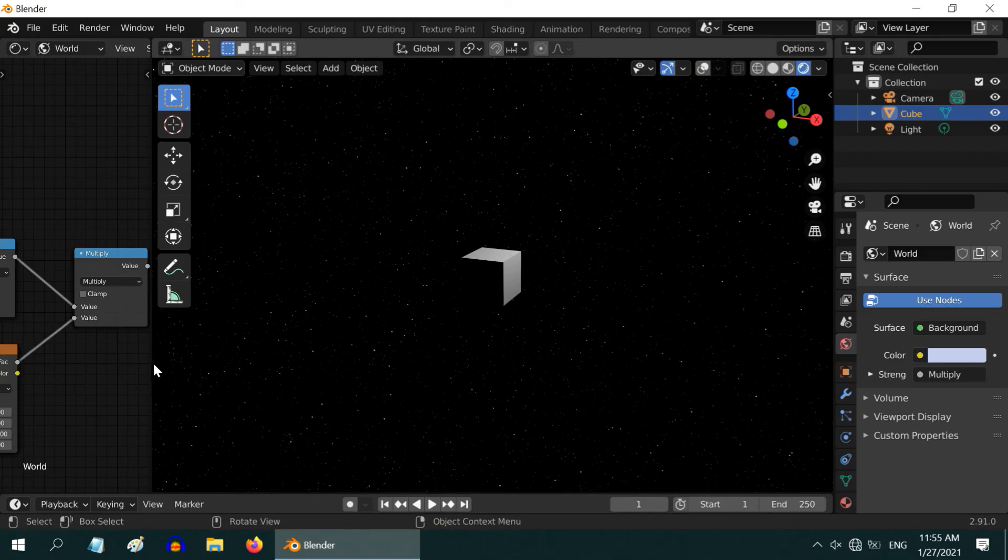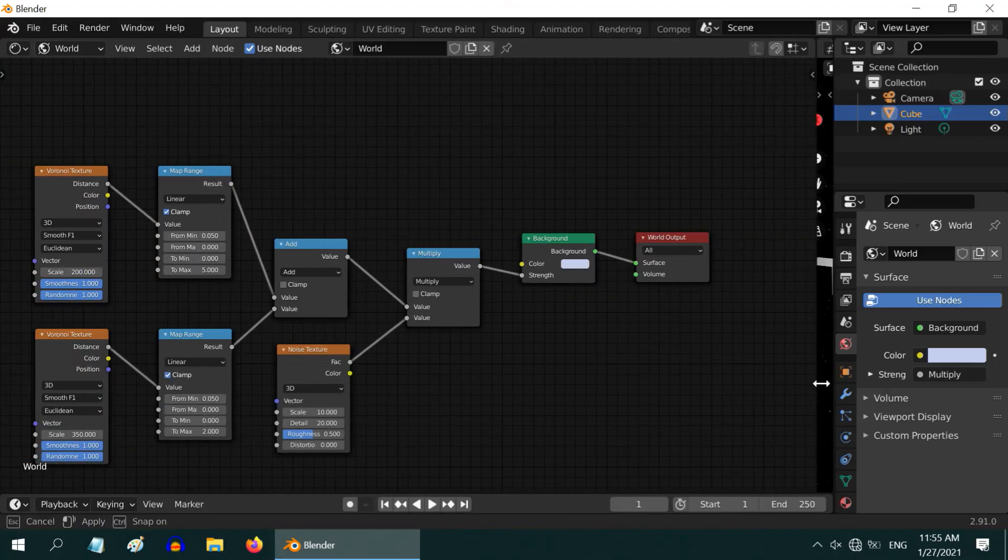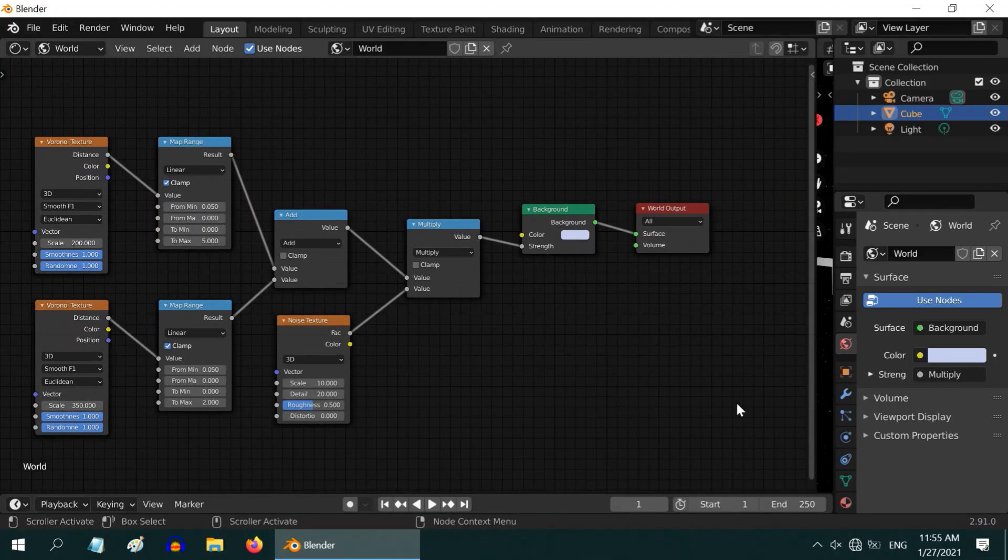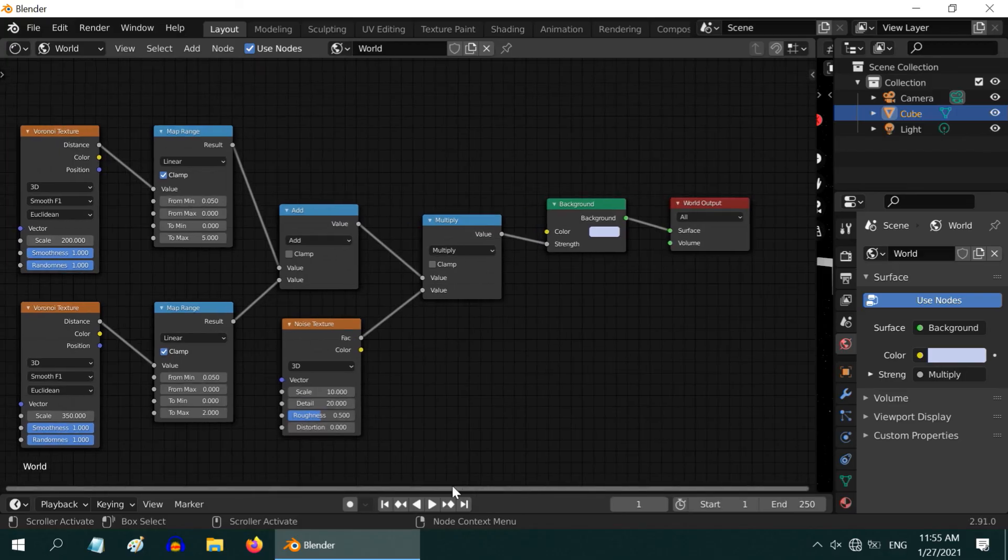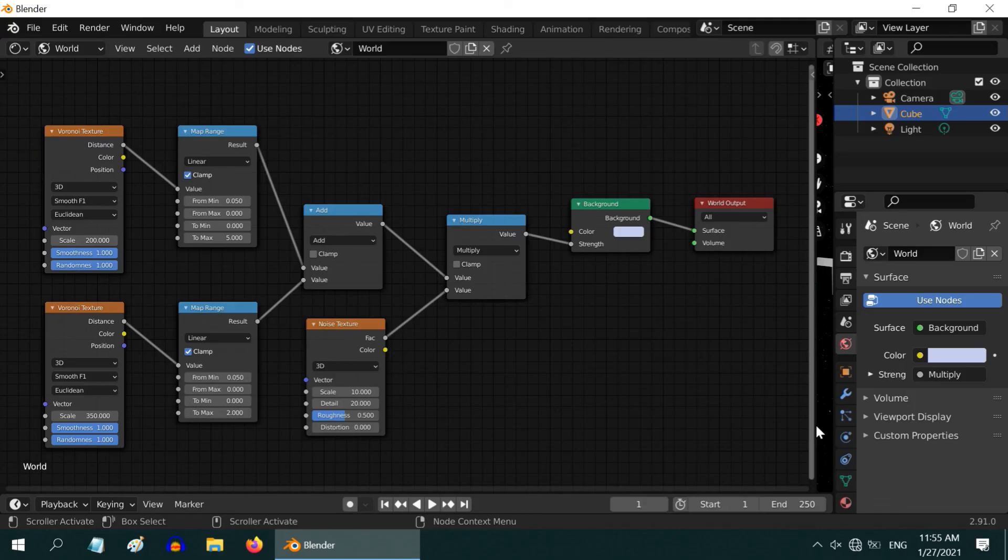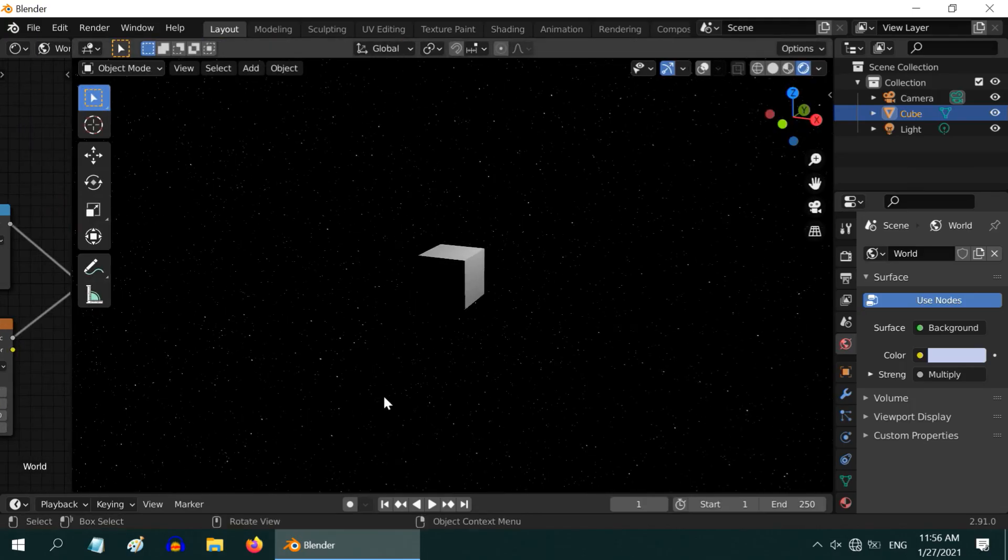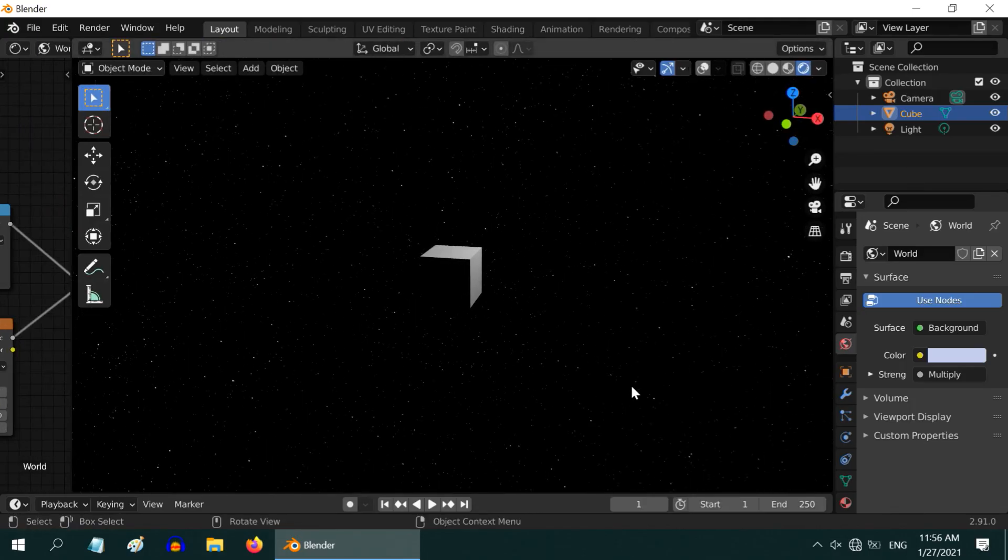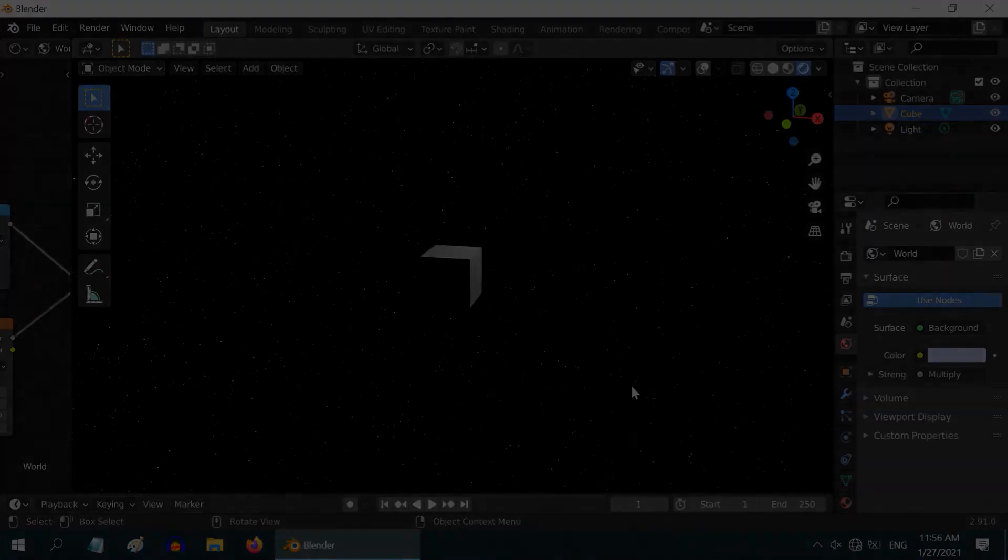So our night sky is ready for use. I will show you the final node setup so you can take a note. Please try with different combination of values for these nodes, and you will discover many variations in the star pattern. That's all for today. I hope you like this tutorial. Thanks for watching, and don't forget to subscribe to this channel.